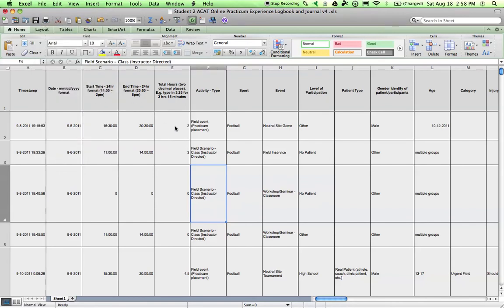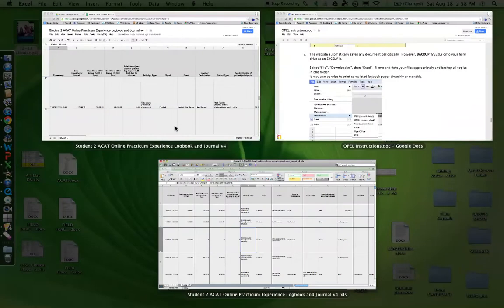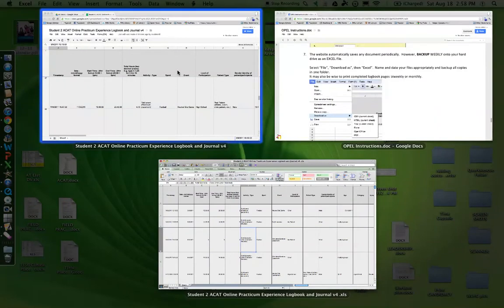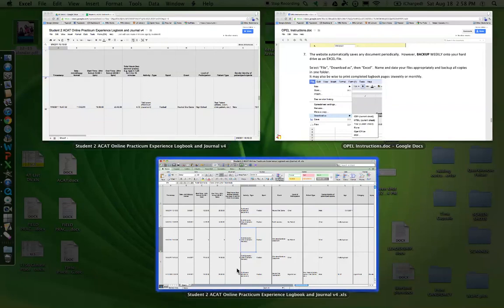So that's how you save or back up your online logbook. In this demonstration, you see the online tool that's in the cloud and the hard copy, or the desktop copy, that will be saved on your computer.